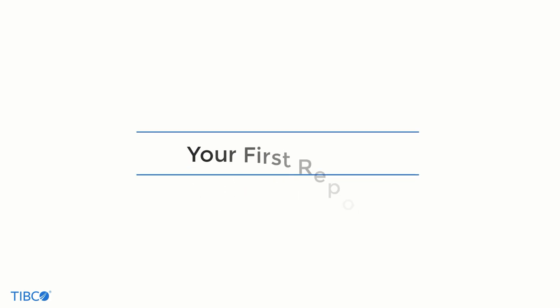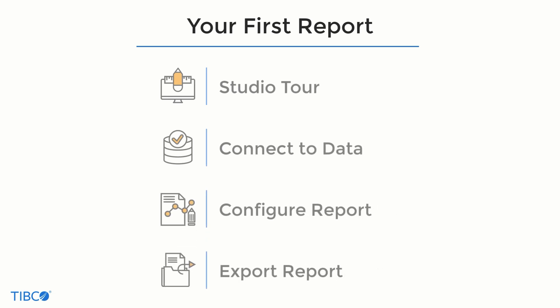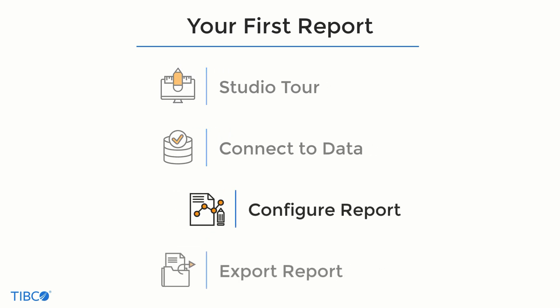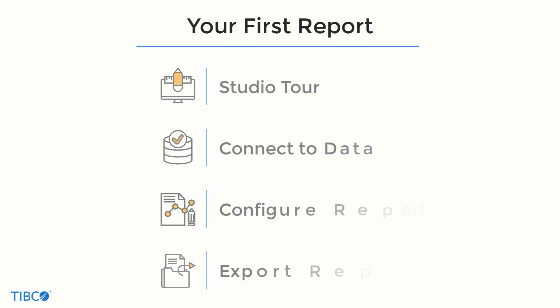Hello JasperSoft users. Today we're going to show you the basics of building a report in JasperSoft Studio. We'll walk you through JasperSoft Studio's design environment, how to connect to a data source, how to use Studio to build a simple report, and how to run and export that report. Let's have a look.